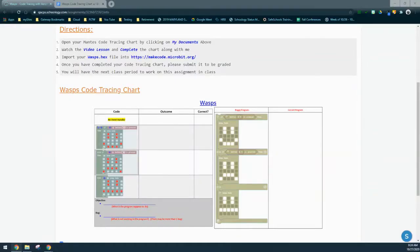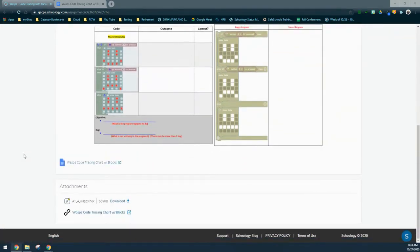Today we're going to finish up our final exercise for code tracing in activity 1.4 called the Wasps. The Wasps is a very simple program to debug, but there are a couple of new features to look at. From your school Google page, scroll down to the bottom and download the Wasps hex file.